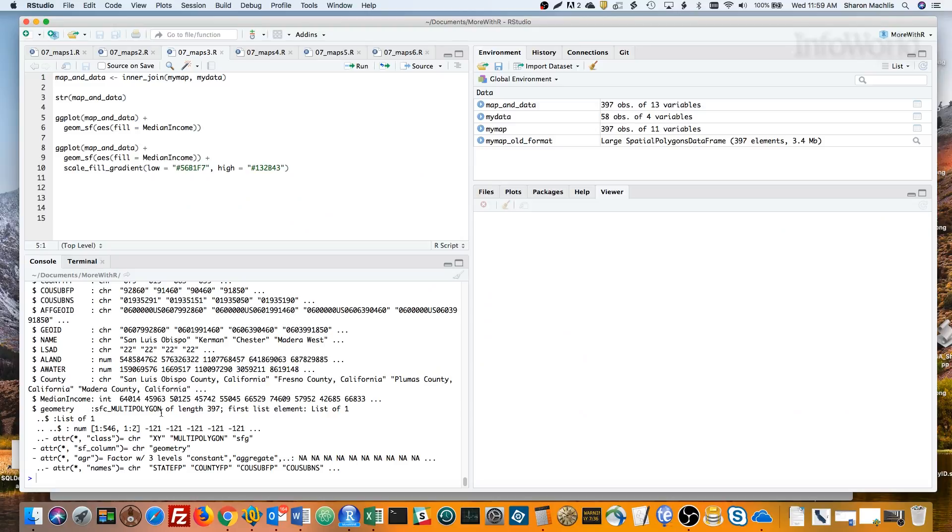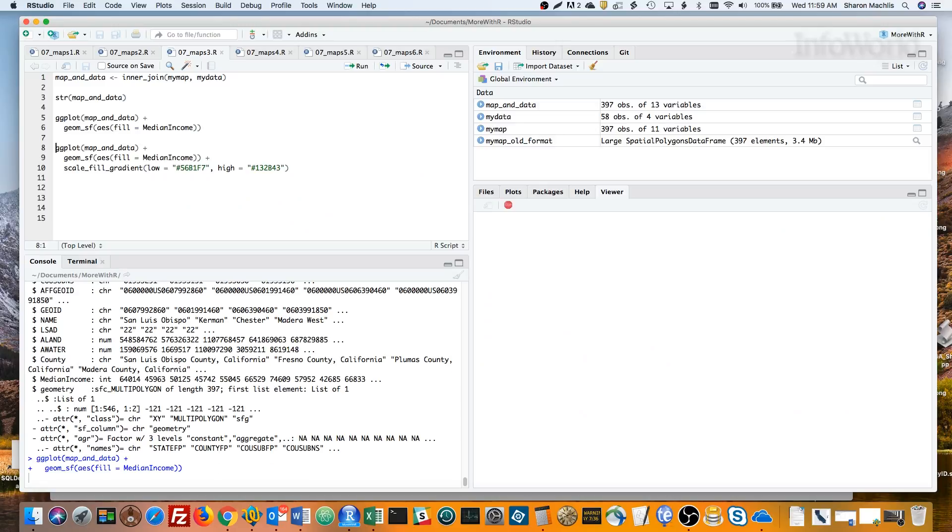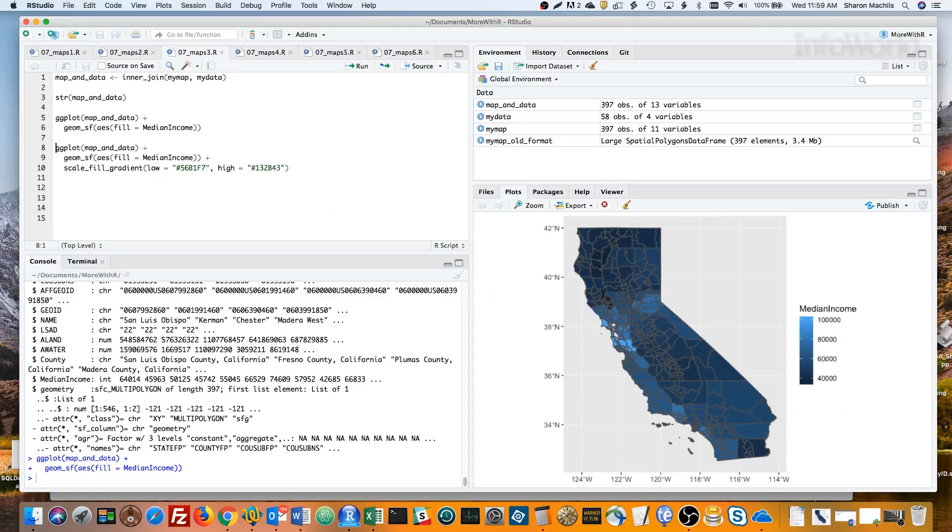Time to map! I can create a choropleth map with ggplot2, and it works just like any other kind of ggplot viz, although it might take a little longer. If you've used ggplot2 before, this should look familiar. The first line creates a ggplot2 object using data from the map and data dataframe.